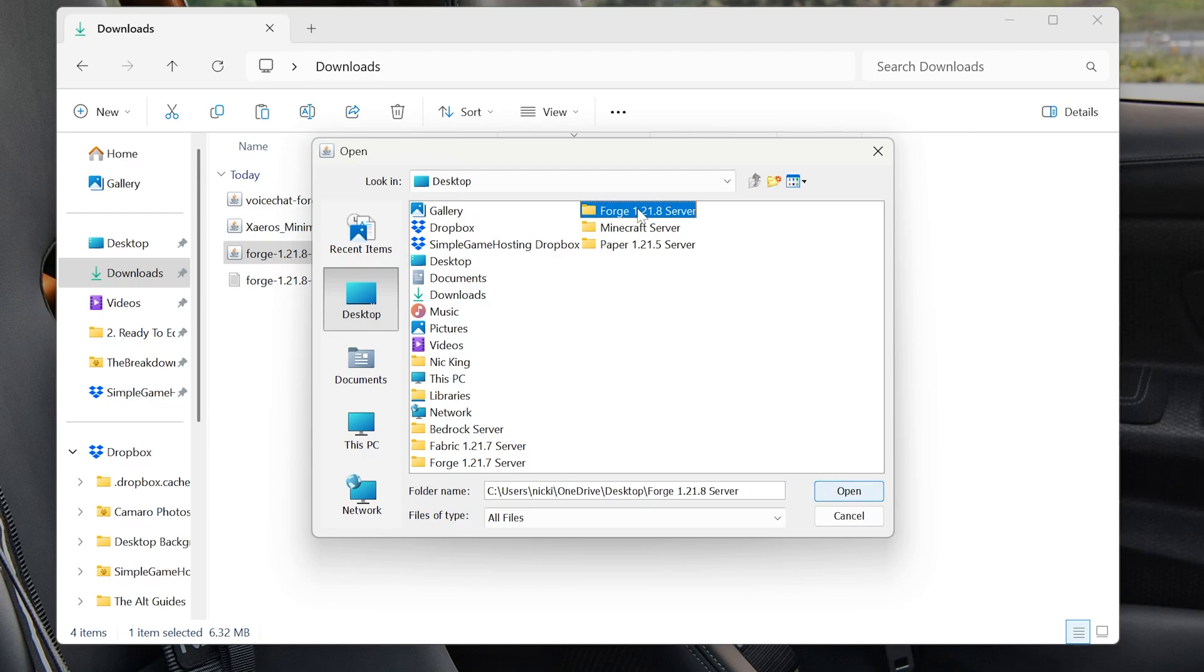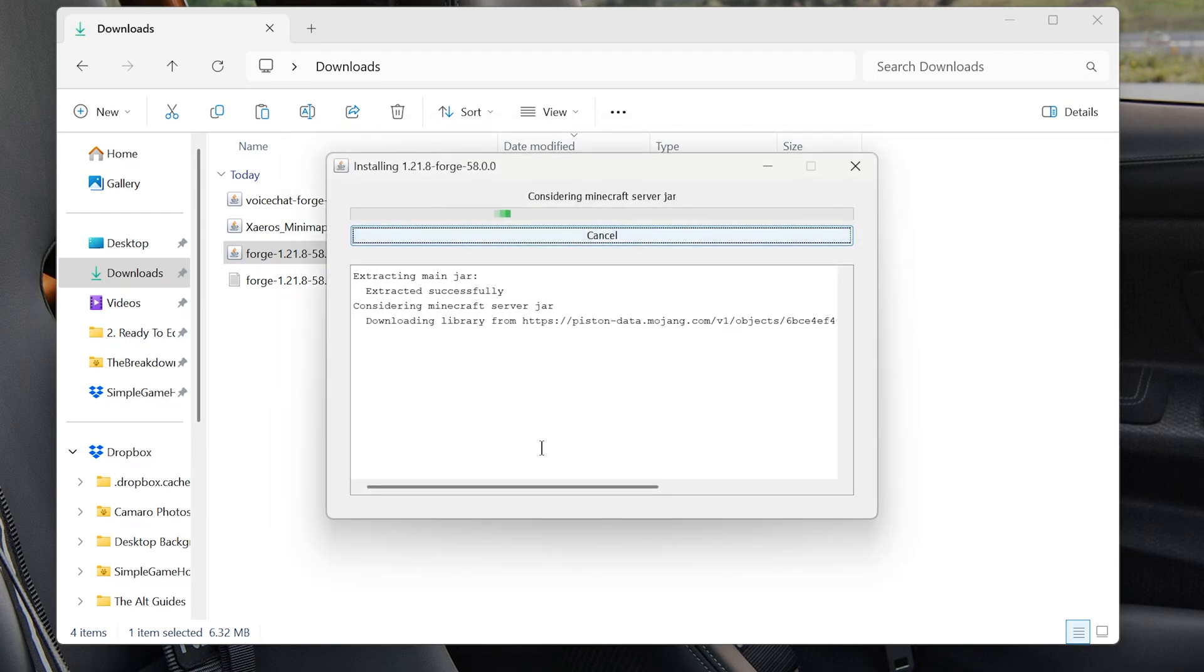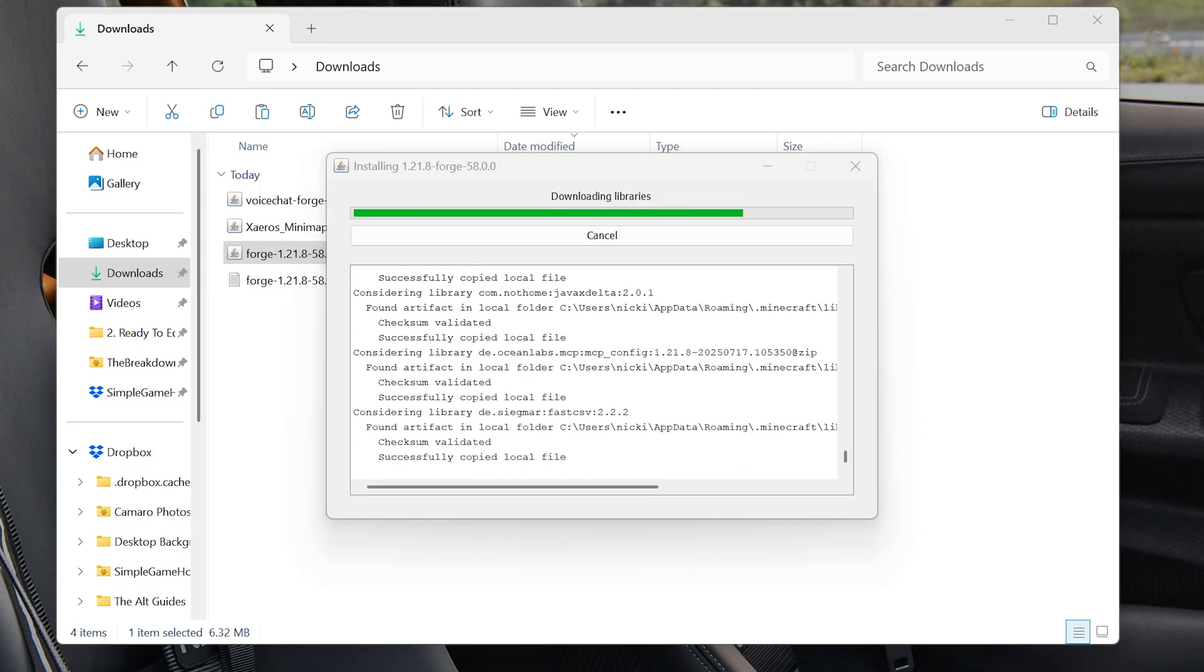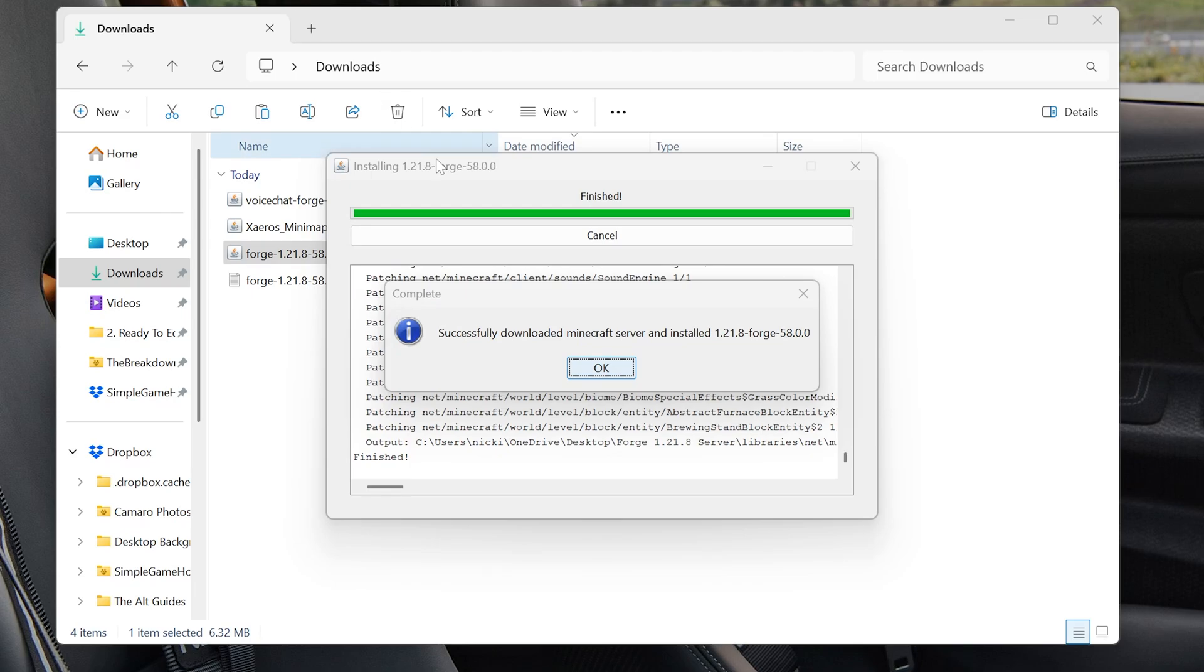Select that new folder you created and click Open. The red box should disappear. Click OK. And now it's going to install everything you need into this Forge folder for getting your server up and running.